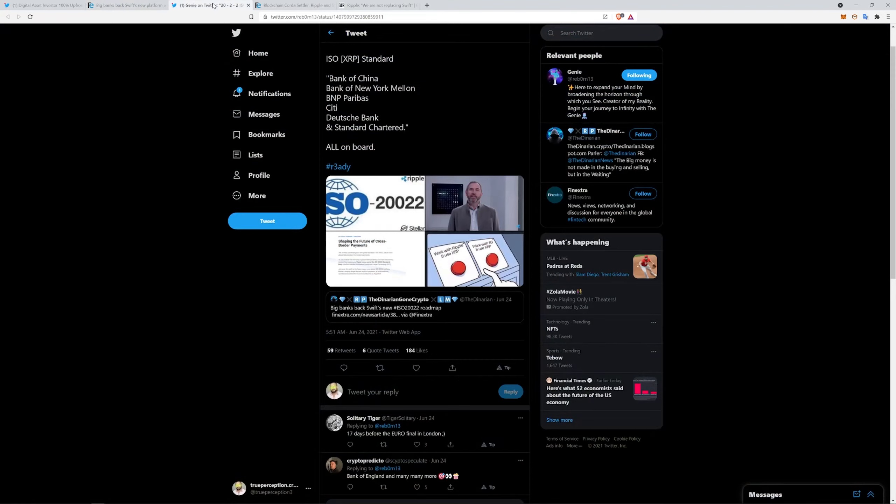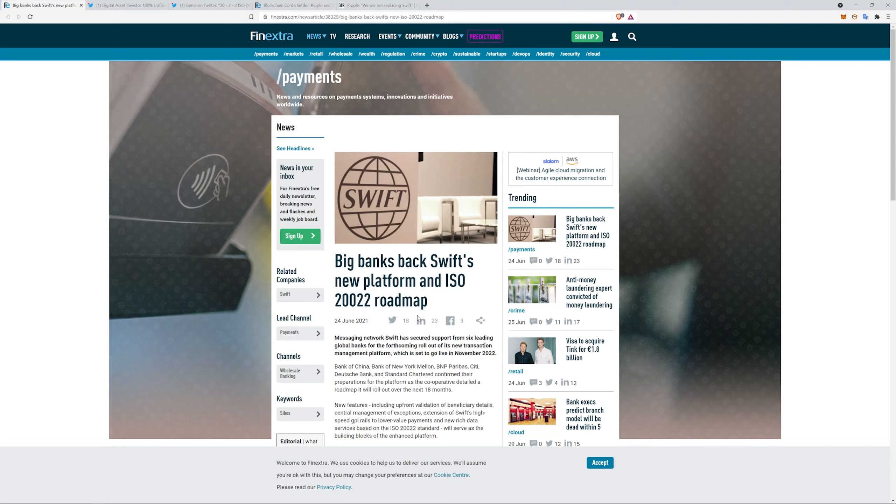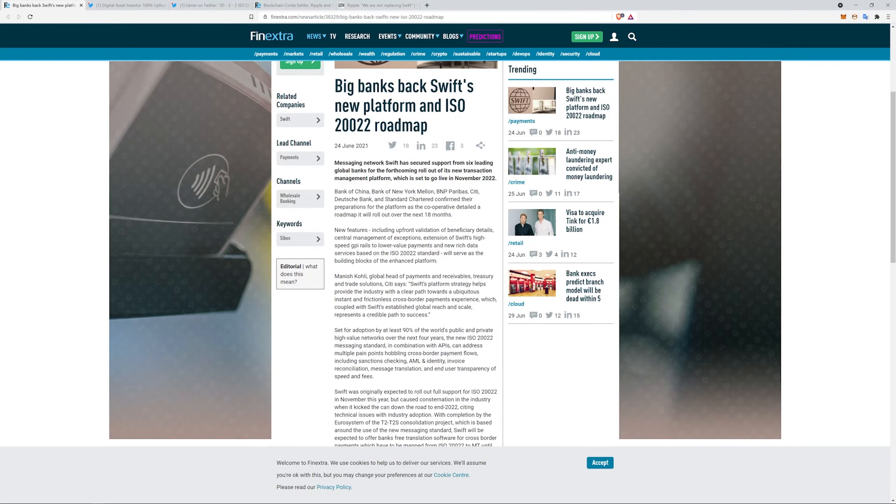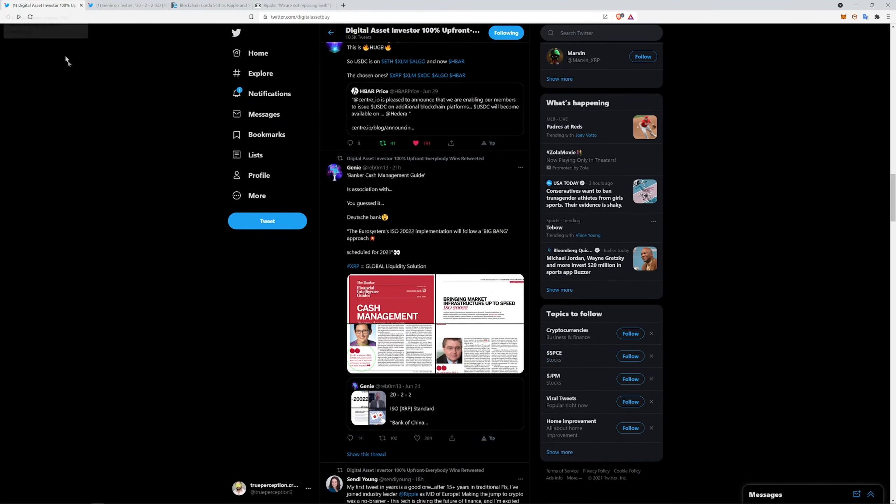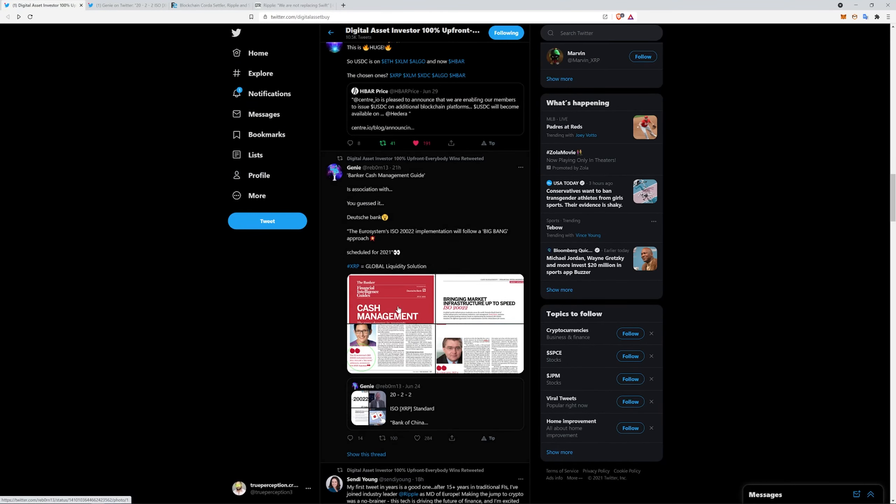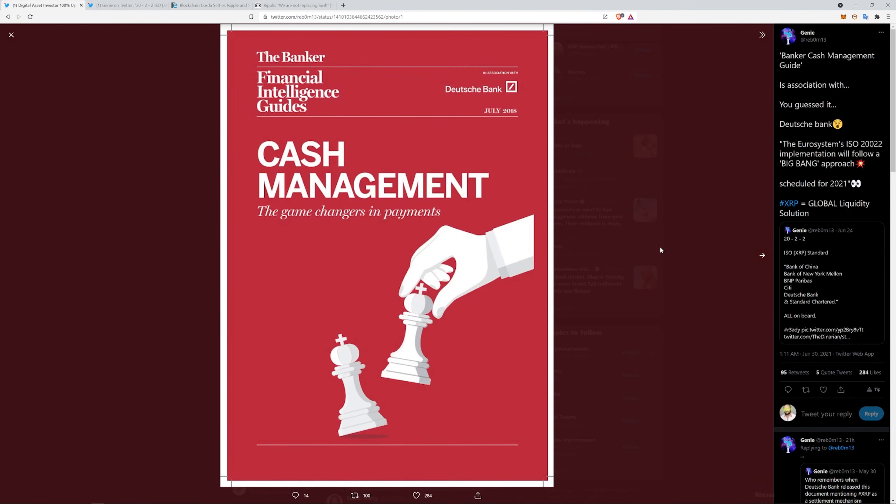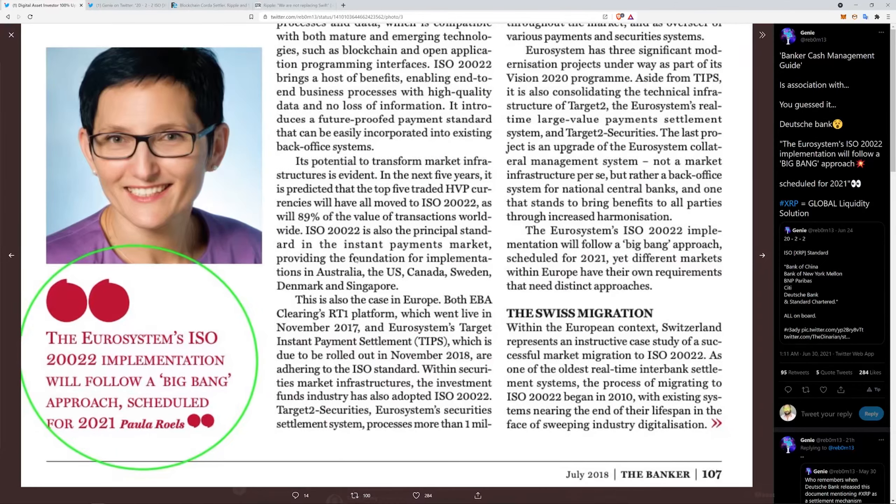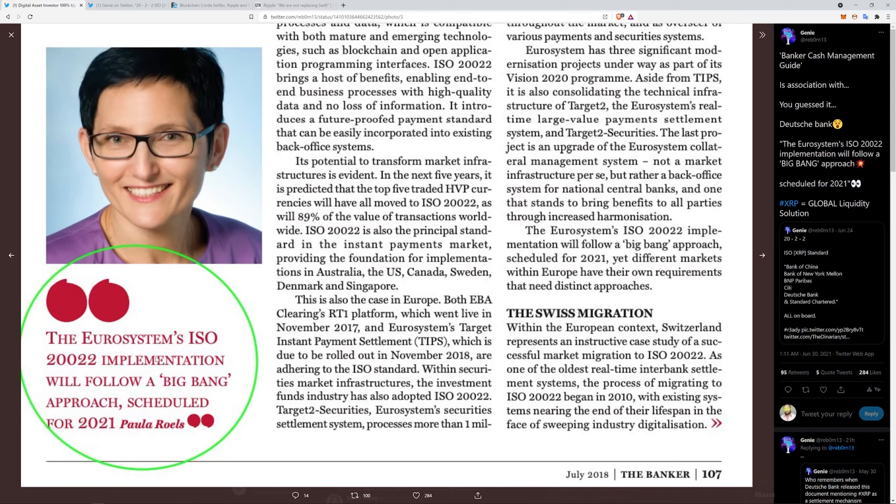Big banks back Swift's new platform and ISO 20022 roadmap. Bank of China, BNY Mellon, BNP Paribas, Citi, Deutsche Bank, Standard Chartered confirmed their preparation for the platform as the cooperative detailed a roadmap that will roll out over the next 18 months. So ISO 20022 over the next 18 months, some of that's going to be getting rolled out. Now, we posted this and some of this is a little older, you'll see that as we go through here. But here, this is from the Deutsche Bank, bringing market infrastructure up to speed. And you know, here it talks about changing over to the ISO 20022. The Eurosystem's ISO 20022 implementation will follow a big bang approach scheduled for 2021. And I do find that to be interesting. Yes, I do love when you find old stuff like this. It's very interesting.